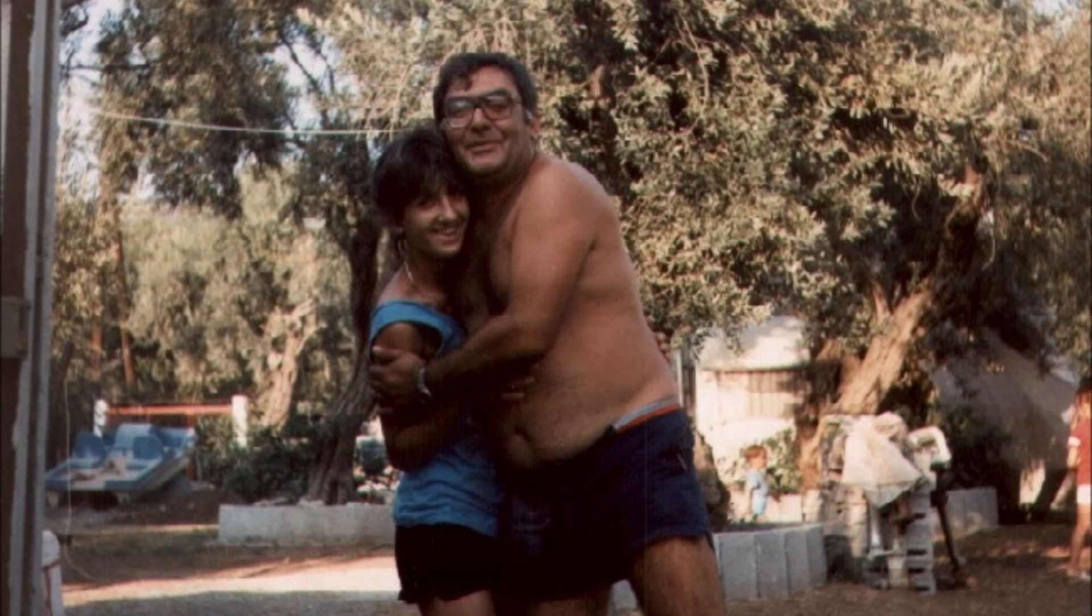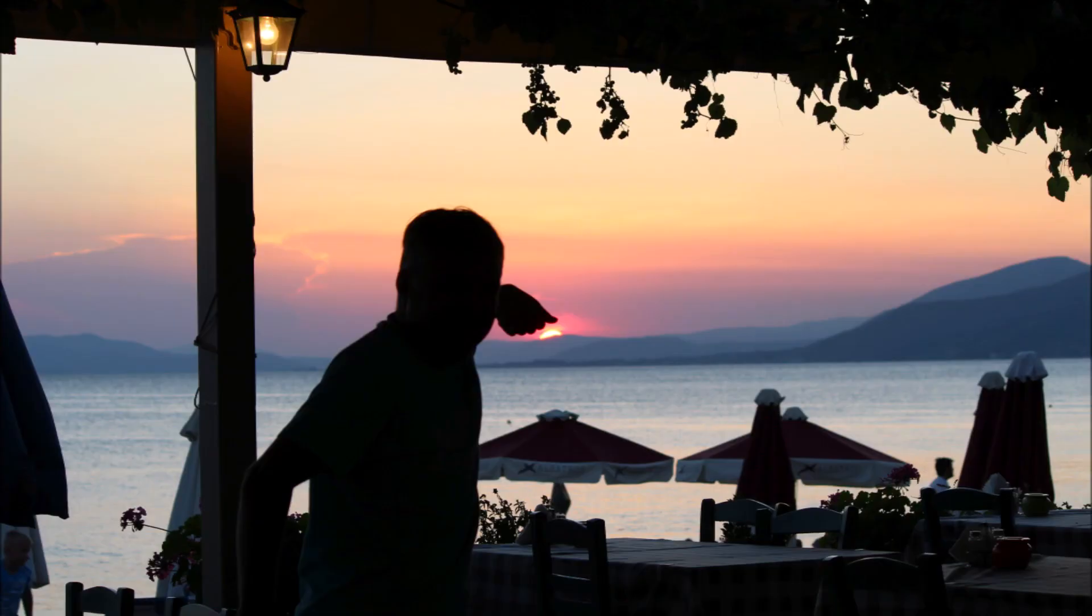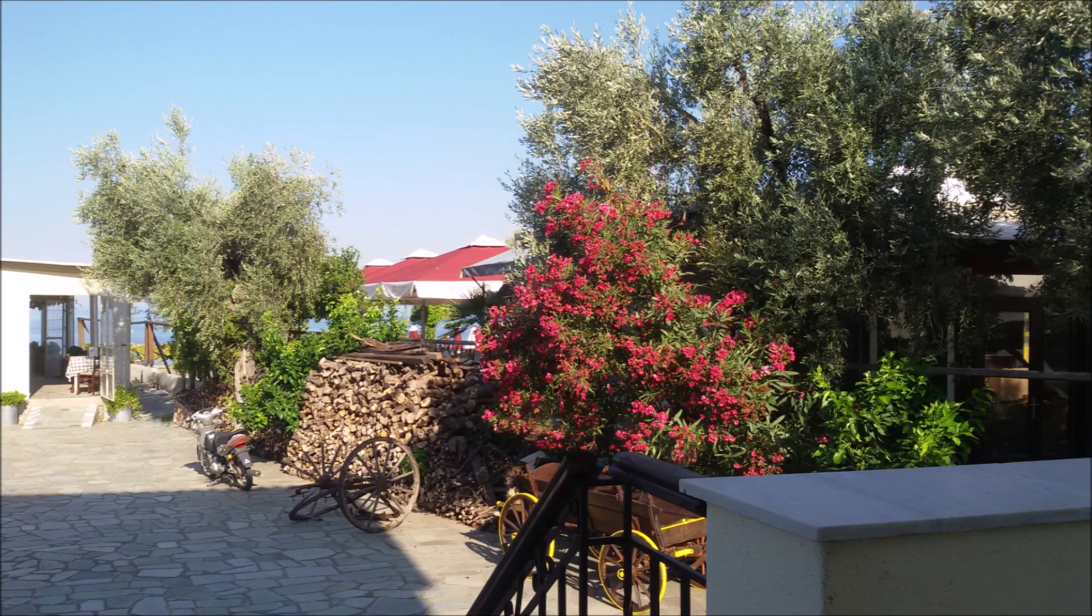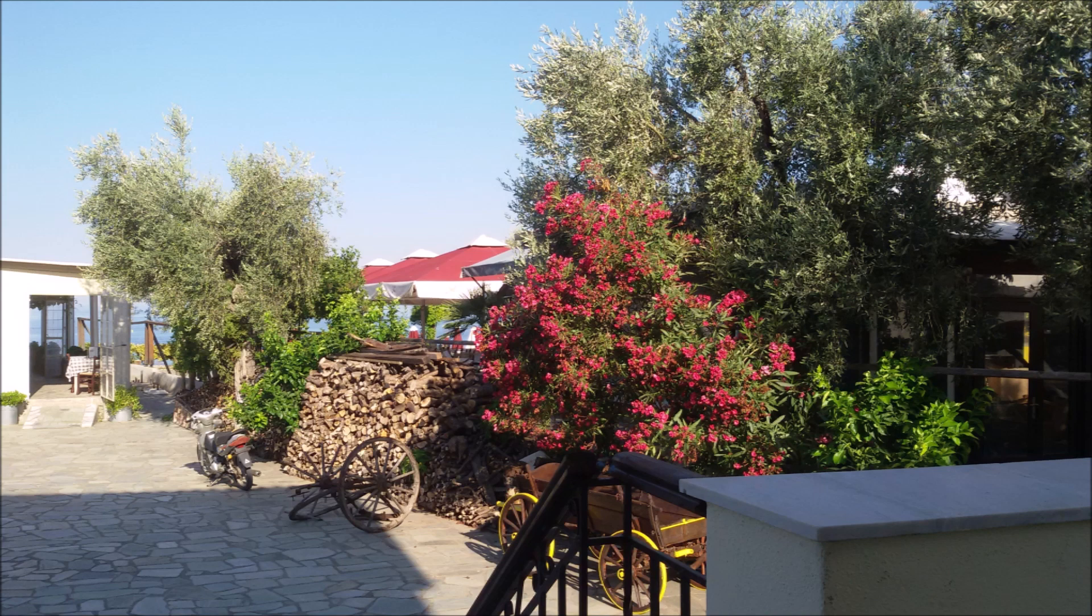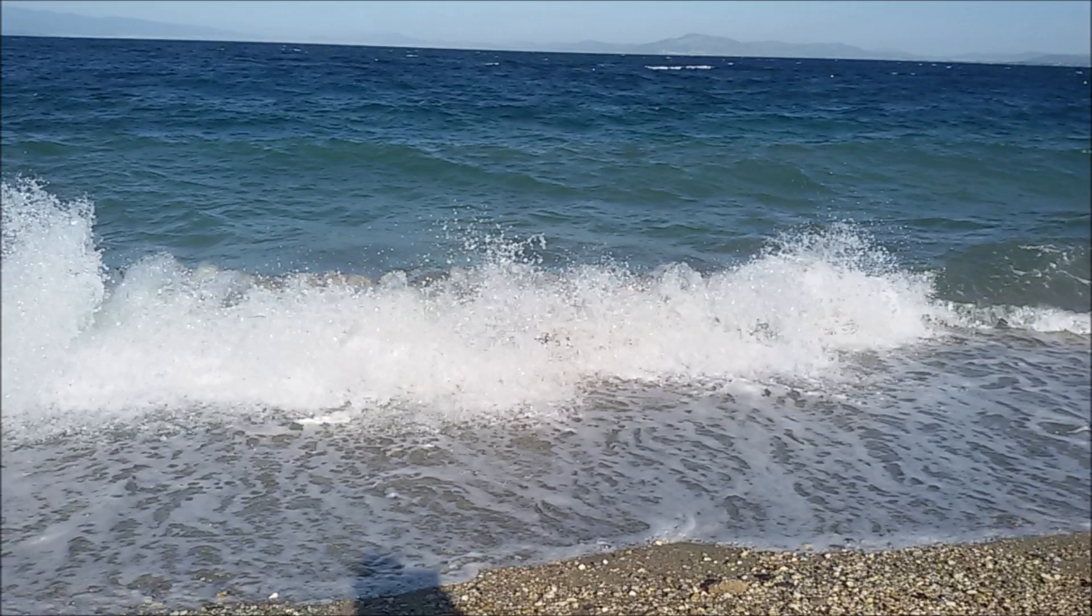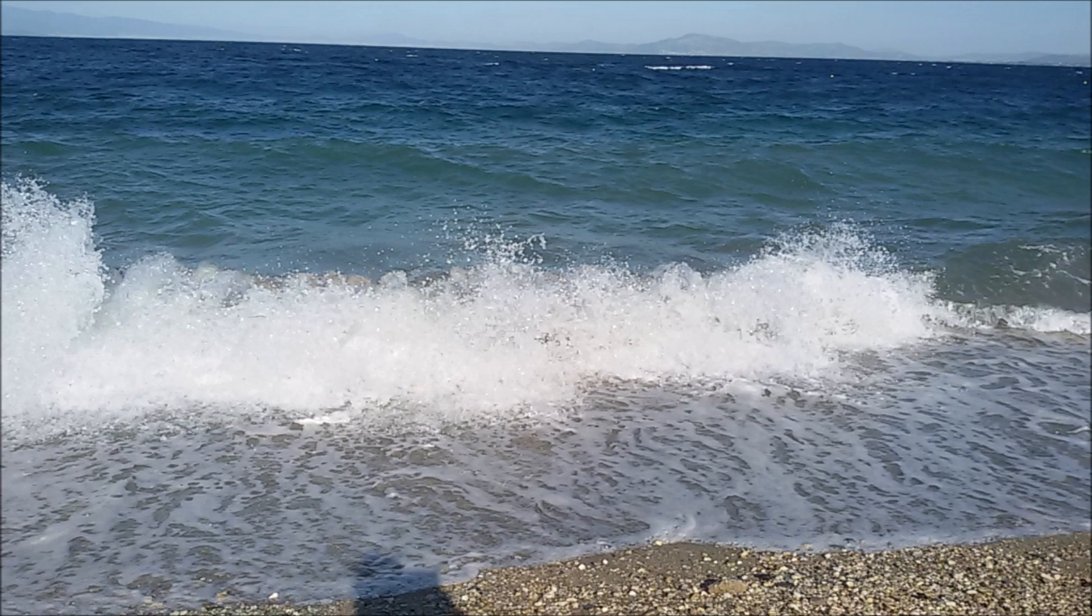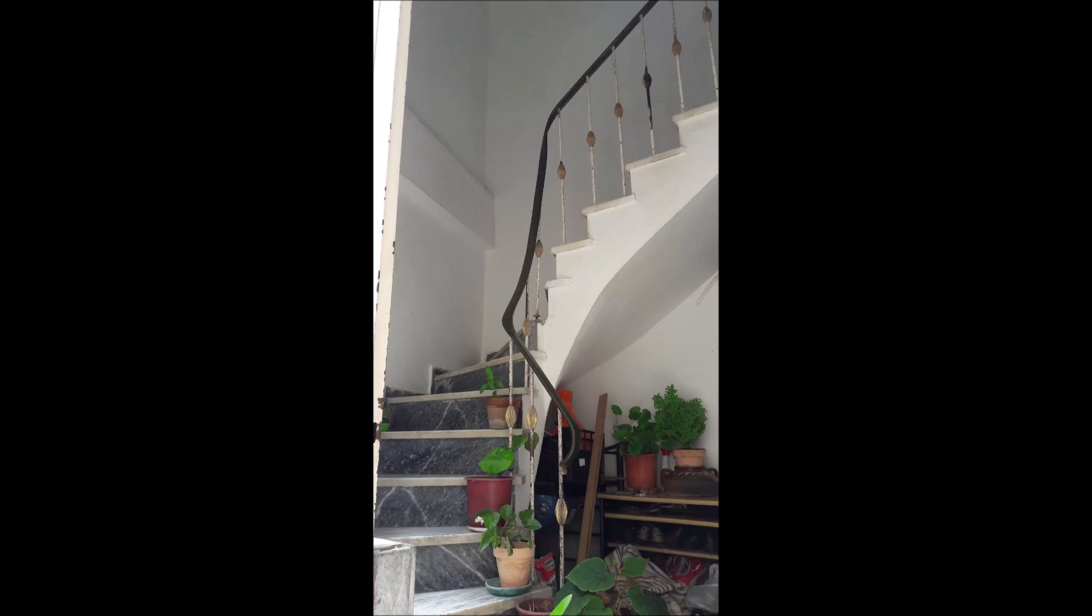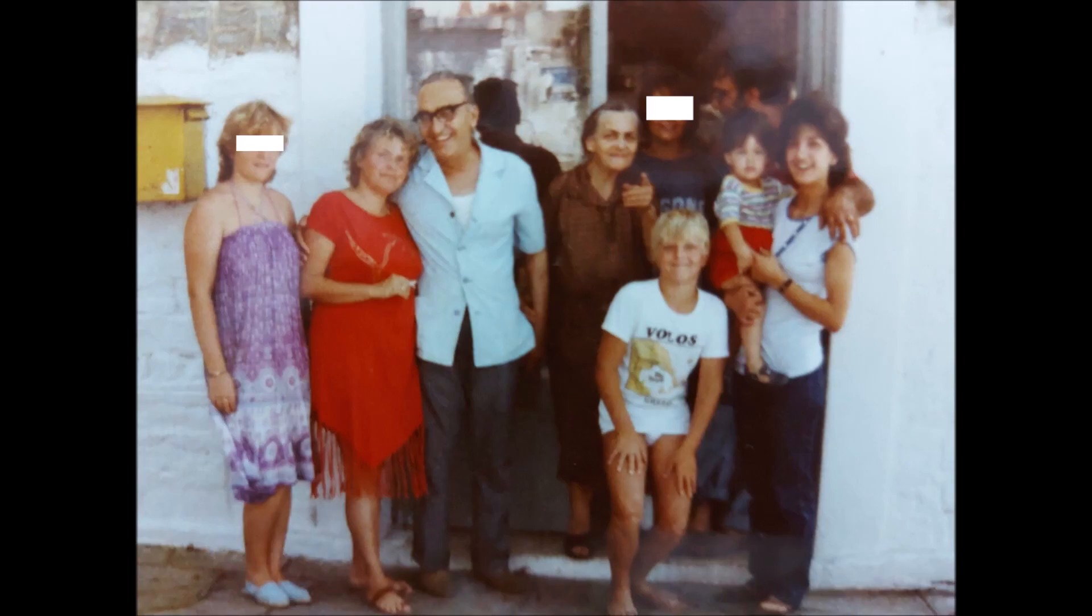Through many dangers, toils and snares we have already come. T'was grace that brought us safe thus far and grace will lead us all.